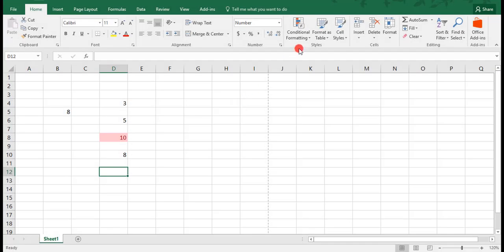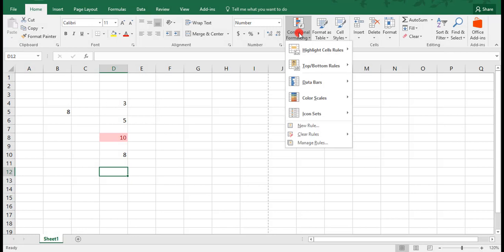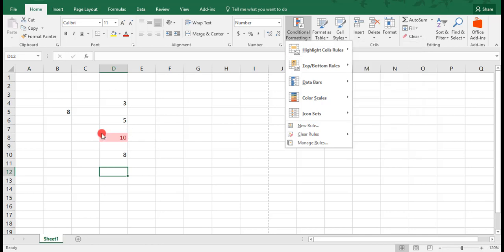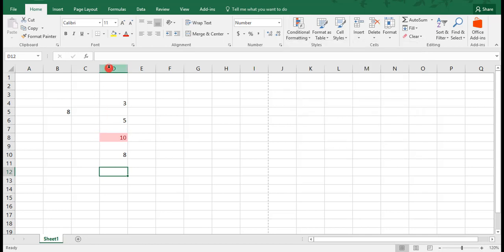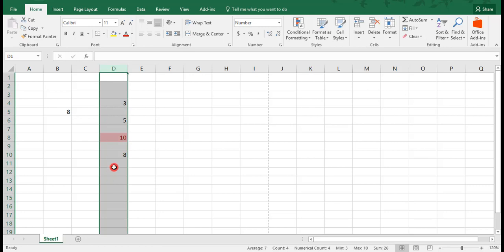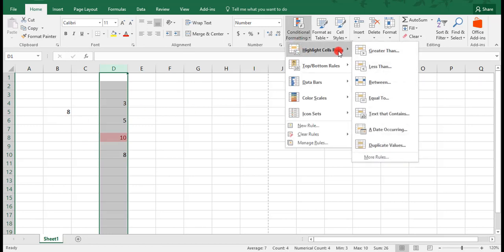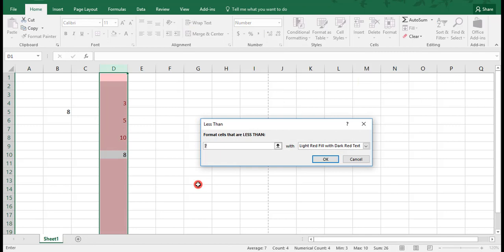We can use Conditional Formatting to highlight cells that are less than another number or less than the value of another cell. Going back to our example, we'll highlight column D again. And this time we want to highlight anything that is less than the number 8. We go back to Conditional Formatting and click on Less Than.